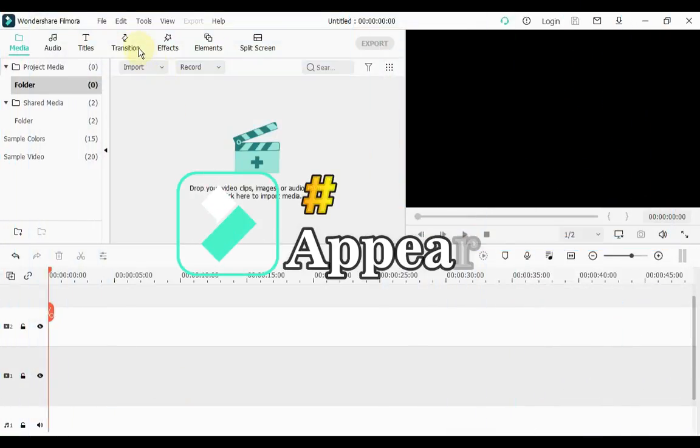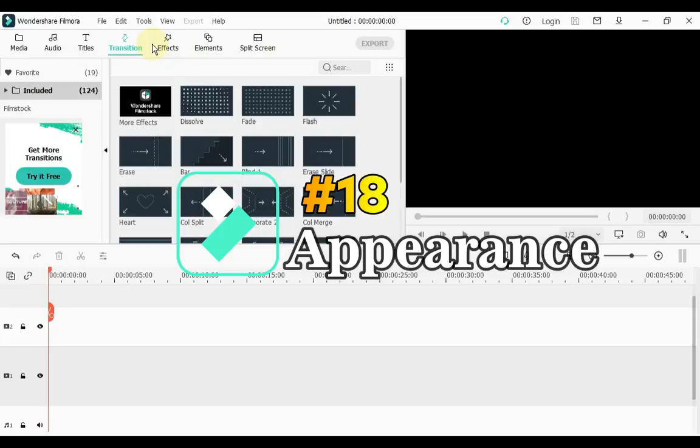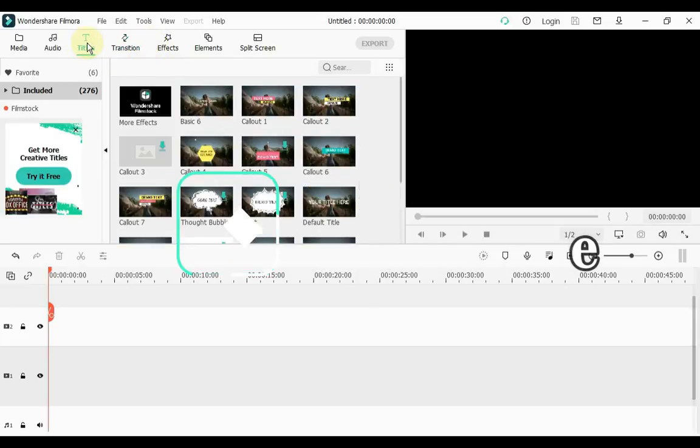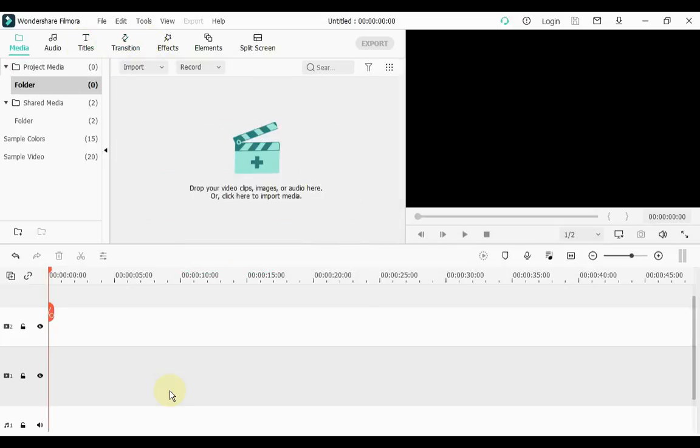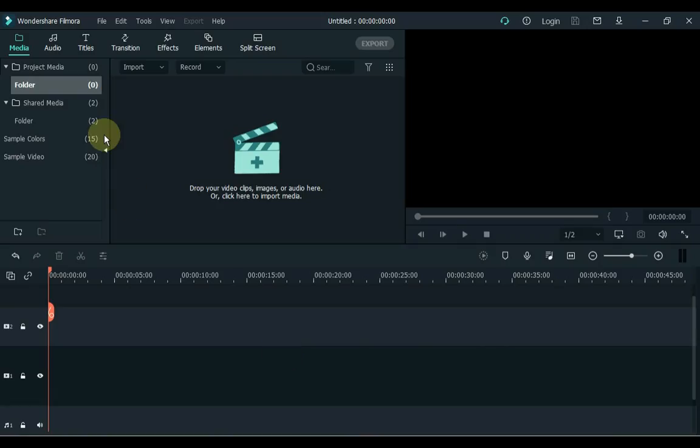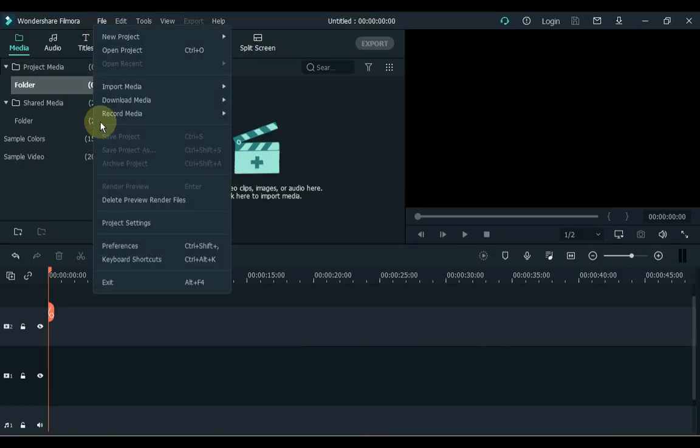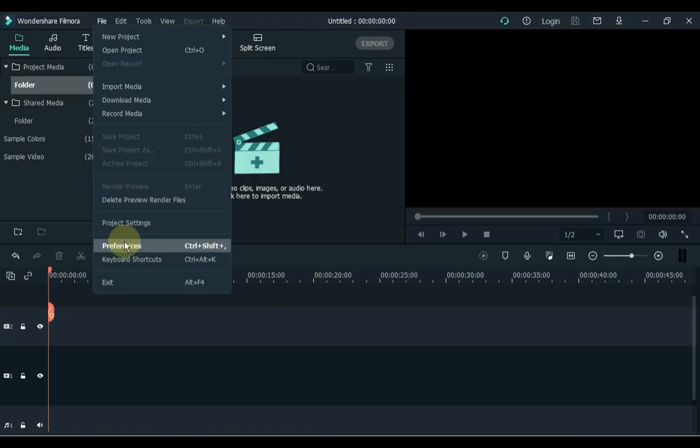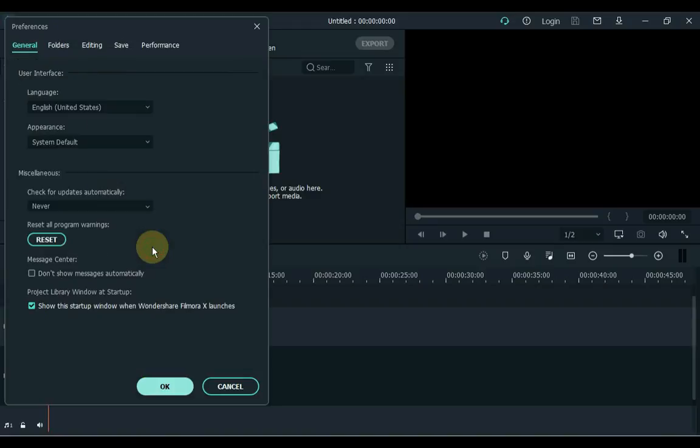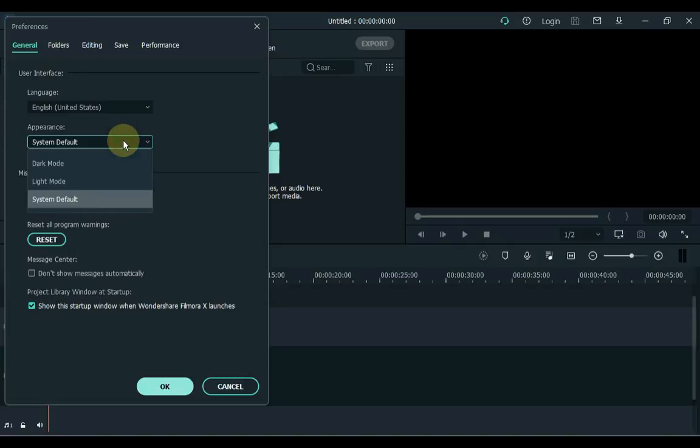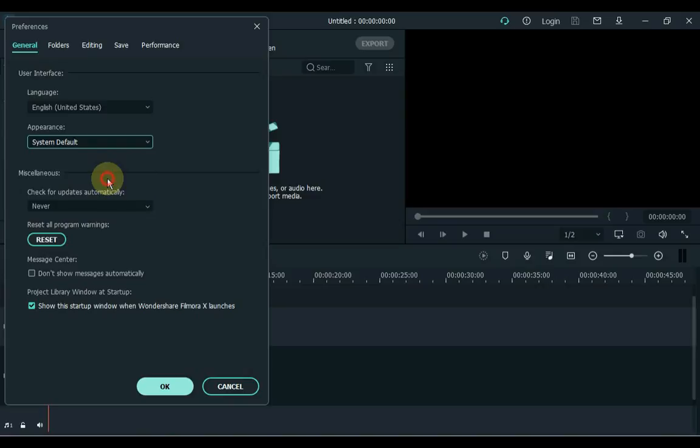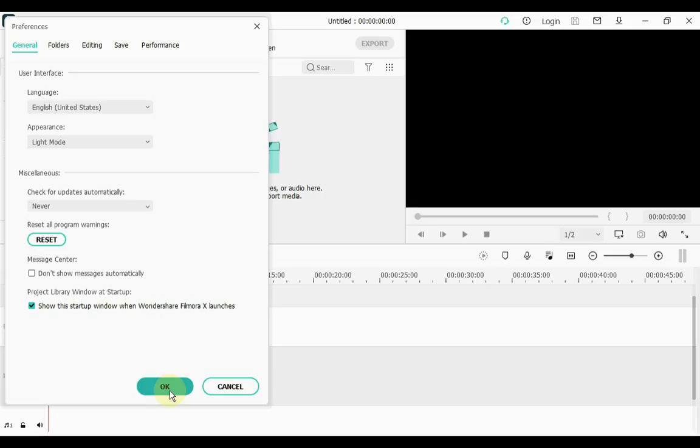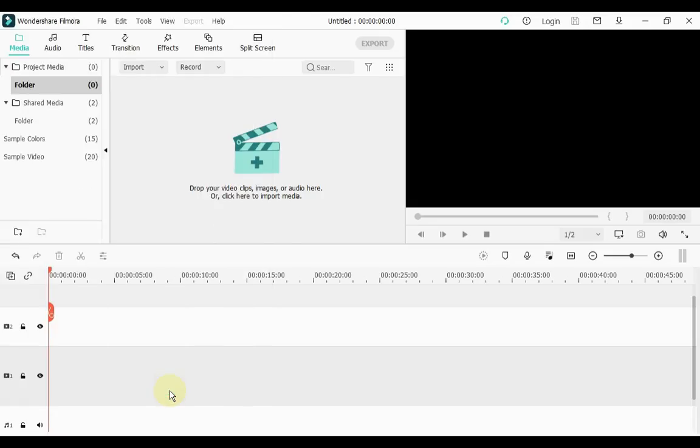18. At number 18 is Appearance. If you don't like Filmora's Dark Mode, Filmora gives you another option called Light Mode. To change this appearance, click File on the left side and then click Preferences. And here select the Light Mode inside the appearance box. OK. Changed.